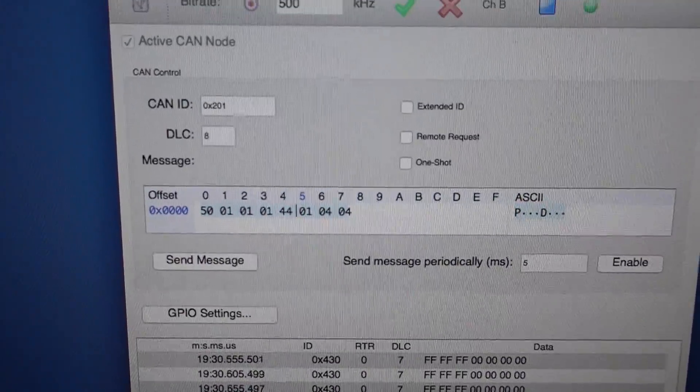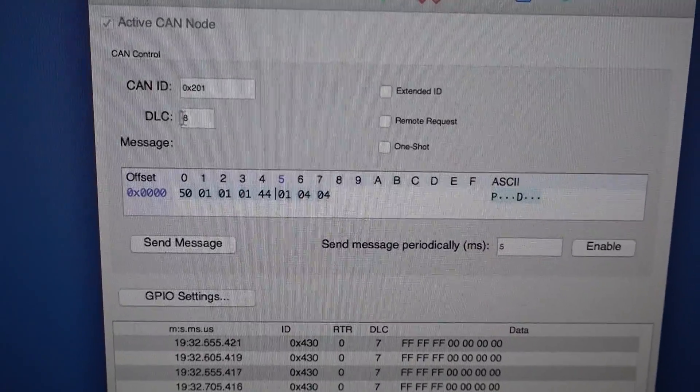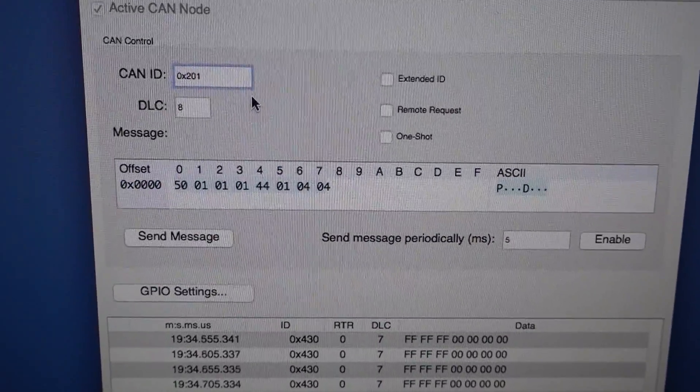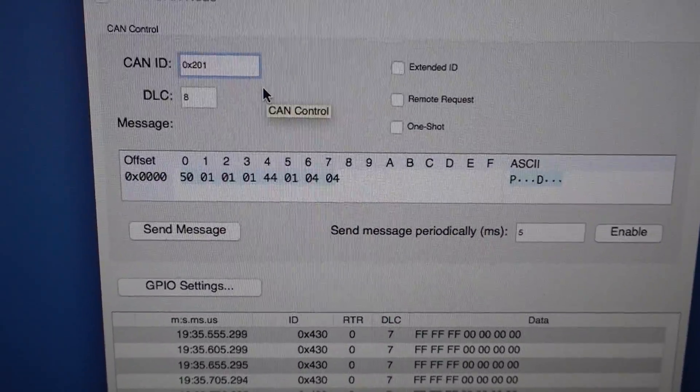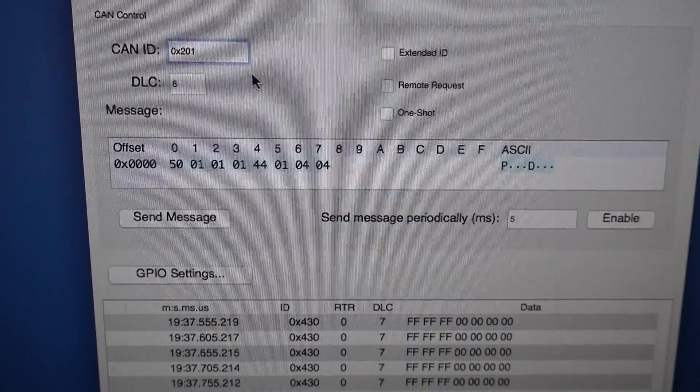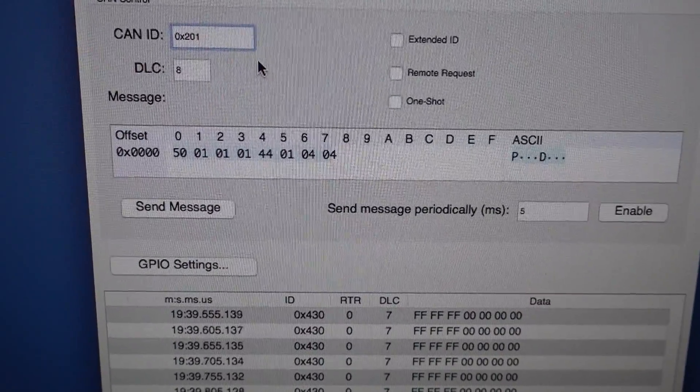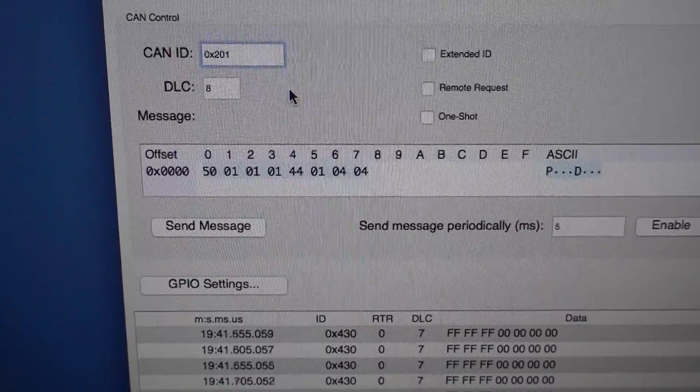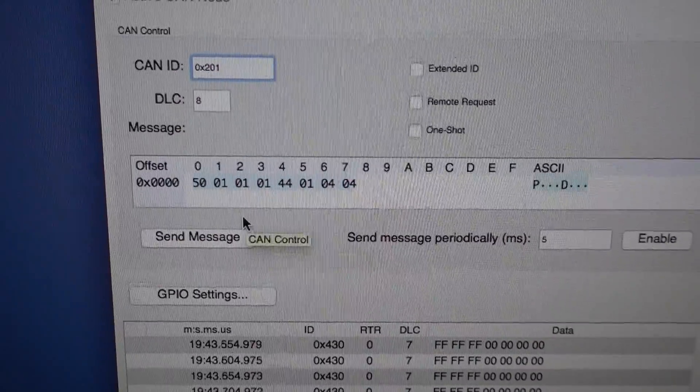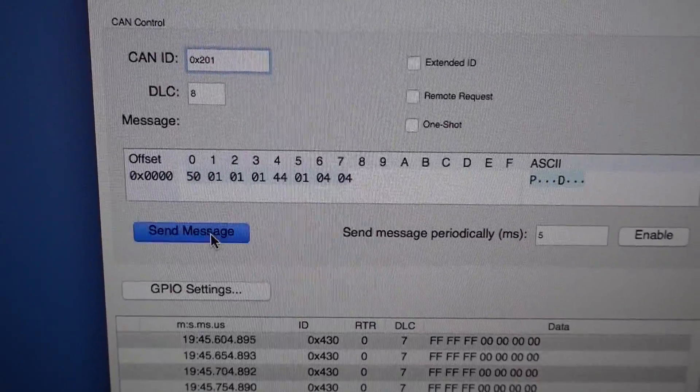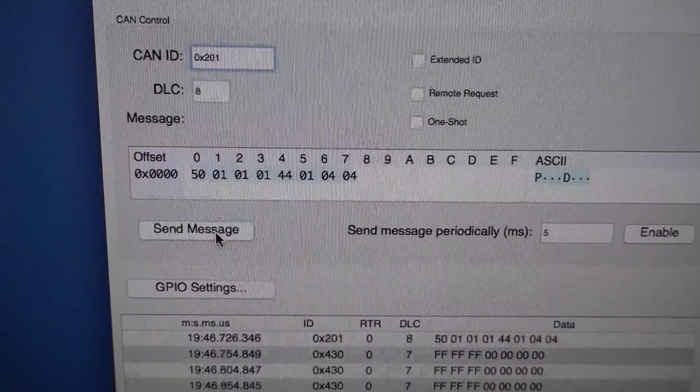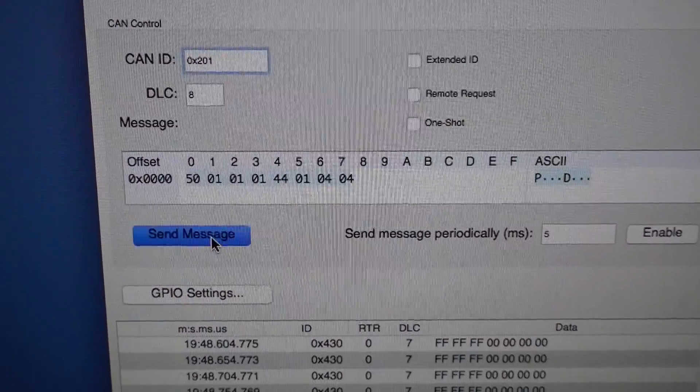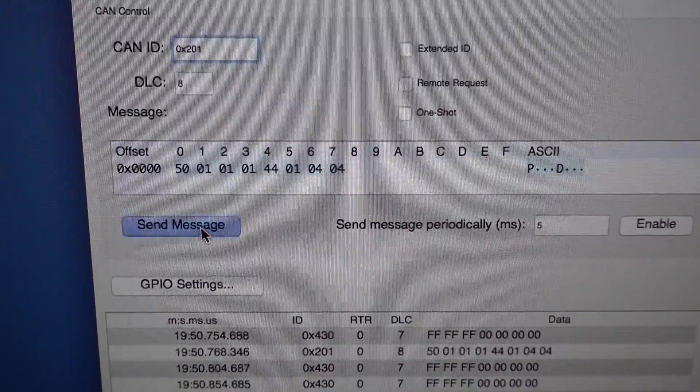To send some messages out you use this here. So the CAN ID 201 controls the RPM and road speed, sorry the vehicle speed. So if you click send, you should see the road speed and RPM needle move.